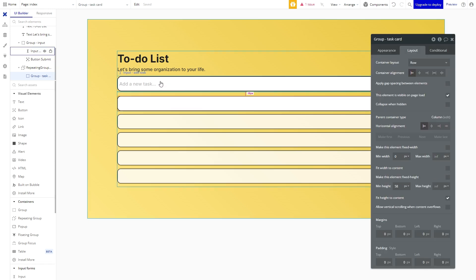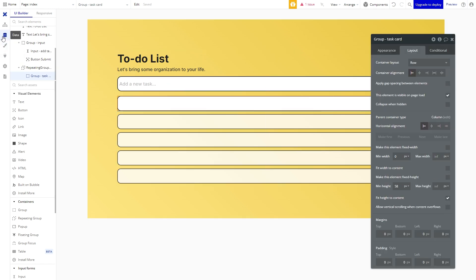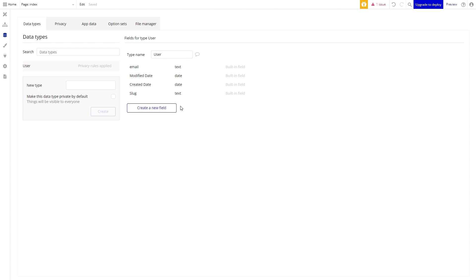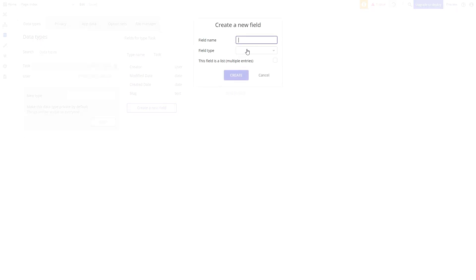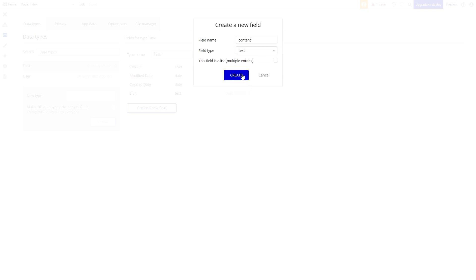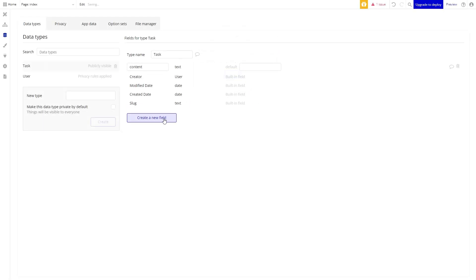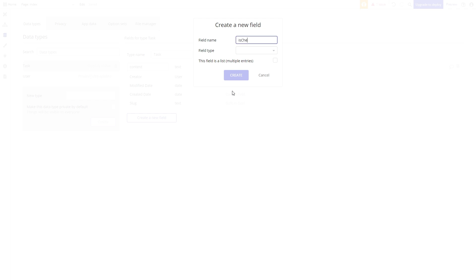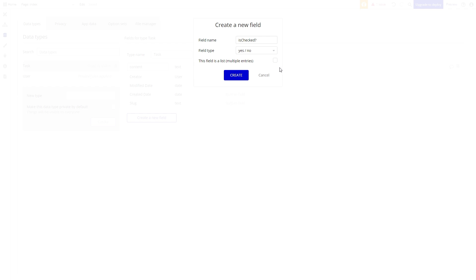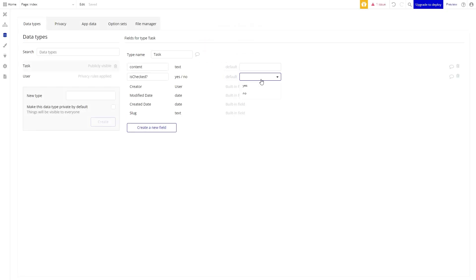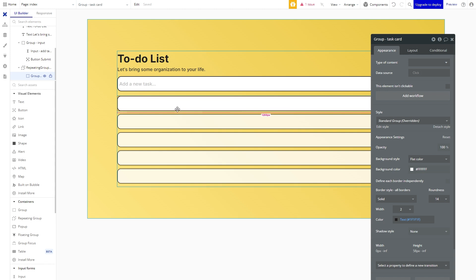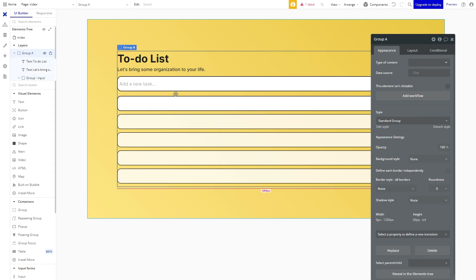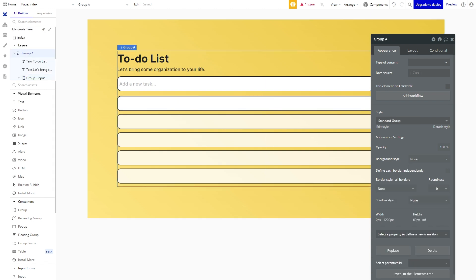Alrighty so before we finish the design here let's check out the data tab. This is where you will start to see the true power of bubble. All we need to do for this simple application is to create one data type titled task. Within the task data type we will then create two fields: a content text field where the input text will go and a yes/no field also known as a boolean. This will tell us whether the user marked the task as complete or not. By default the task will not be completed so we will change this to no.